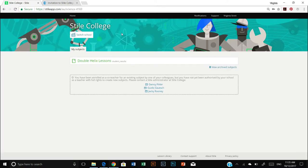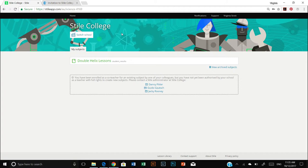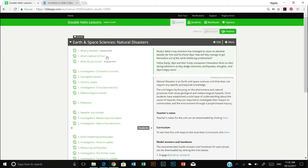Now Double Helix Lessons is built with the Style education platform so if you have a subscription to any other Style products they will also appear here. But today I only have a subscription to Double Helix Lessons so that's the only item that I can see in this list and I'm going to click it now to access my content.